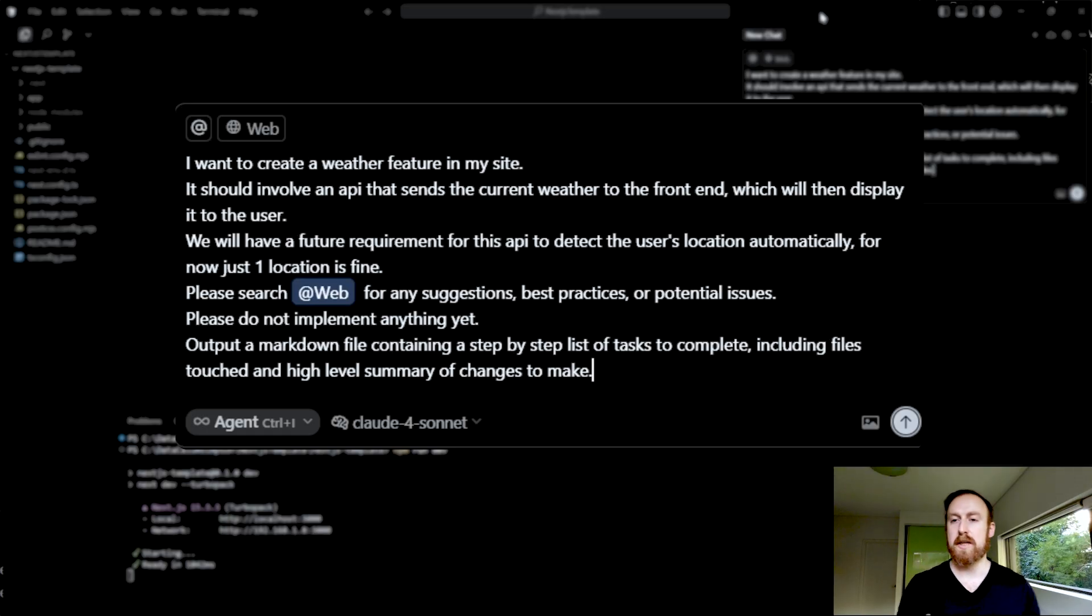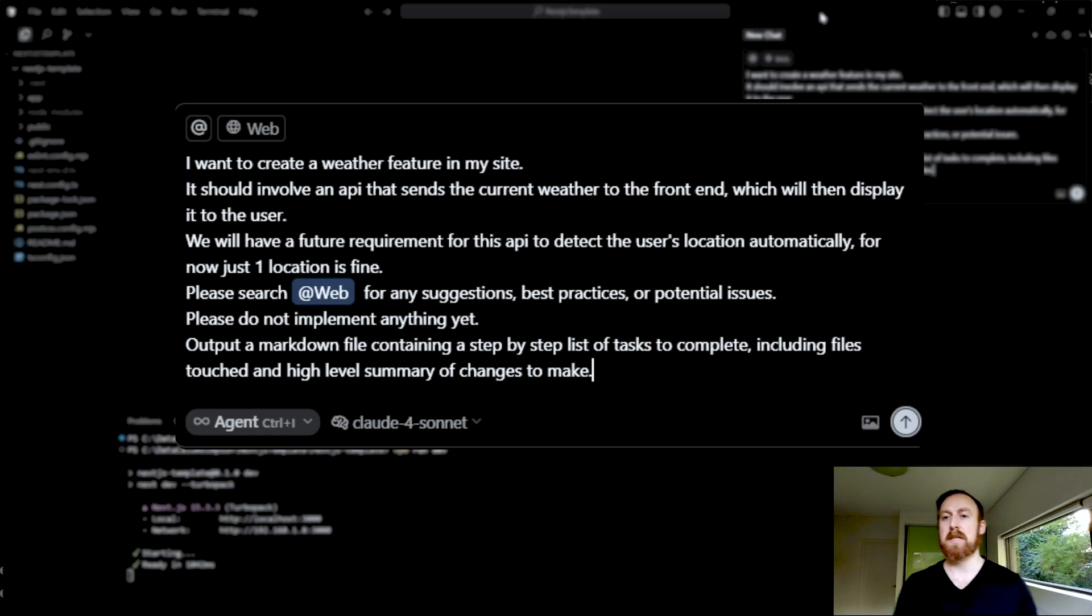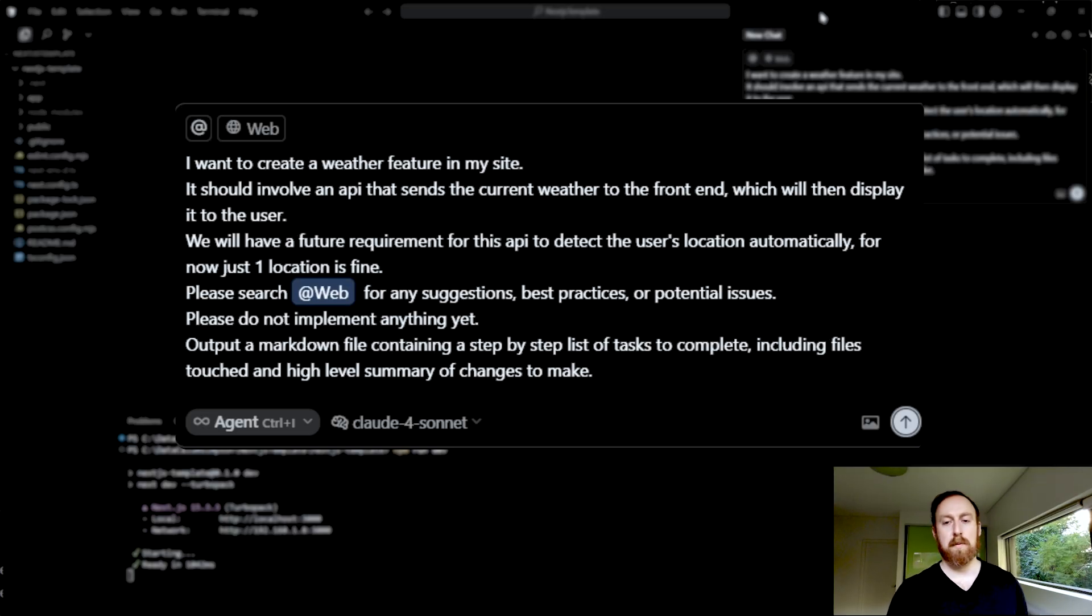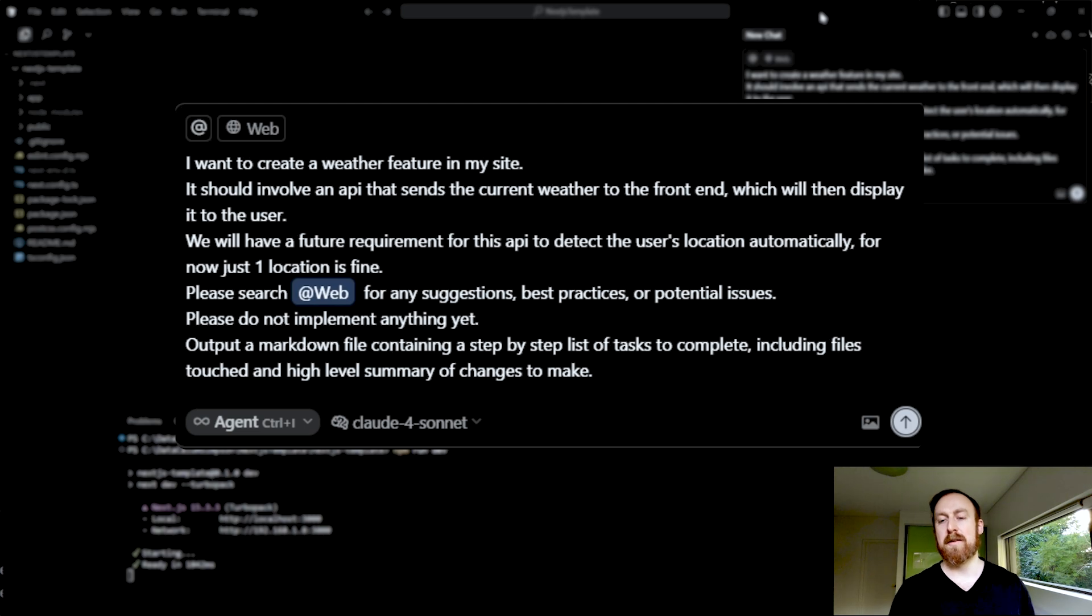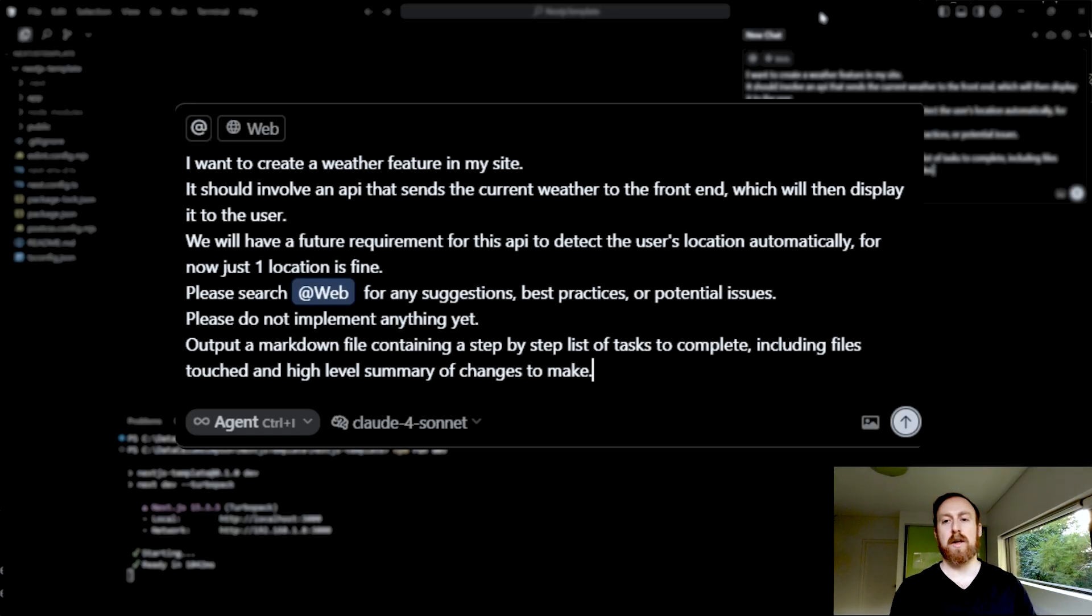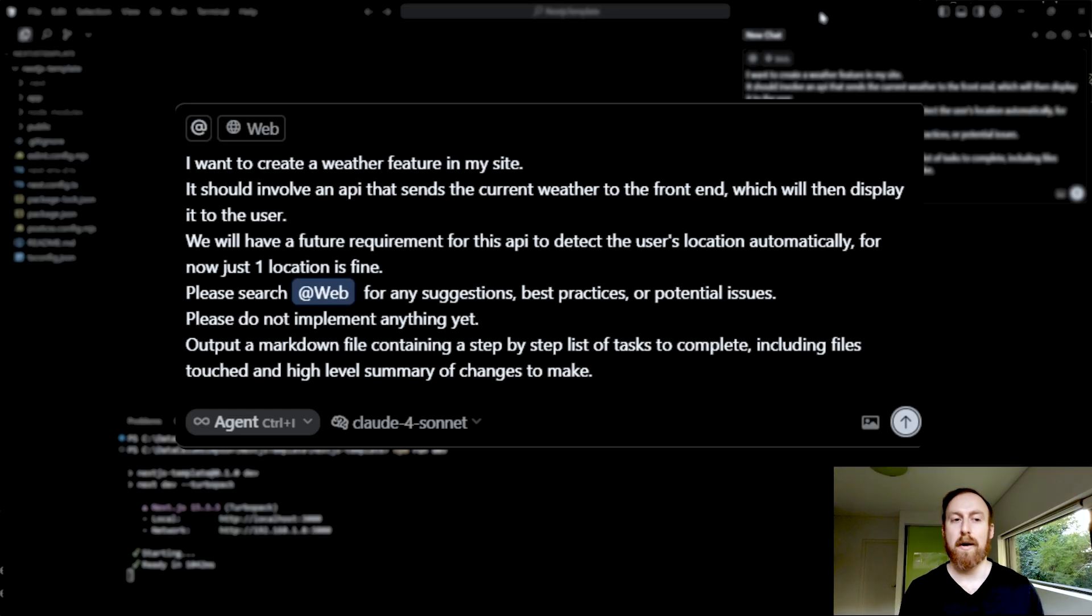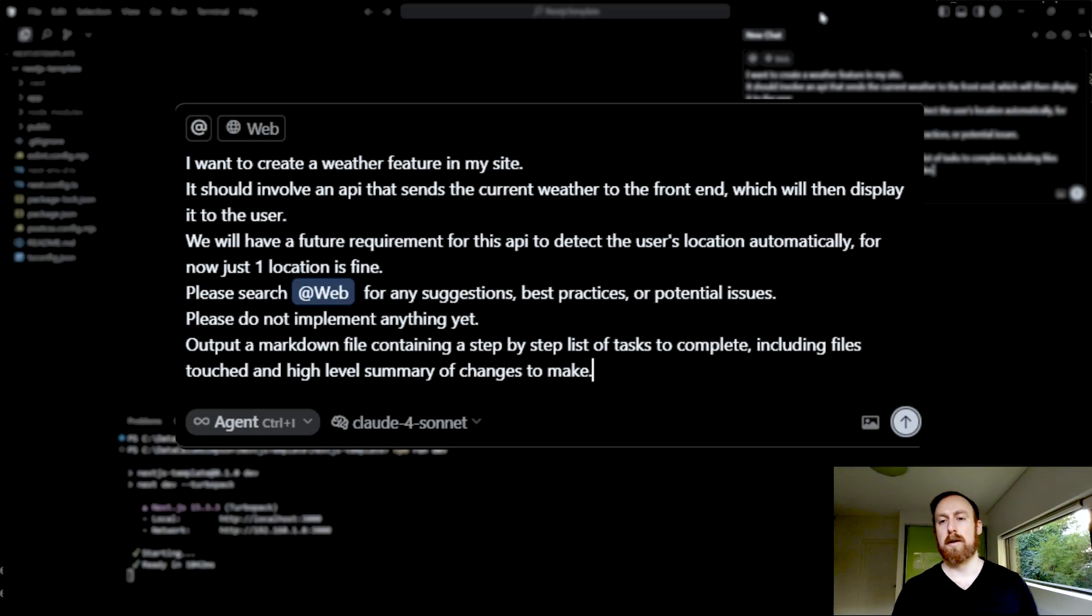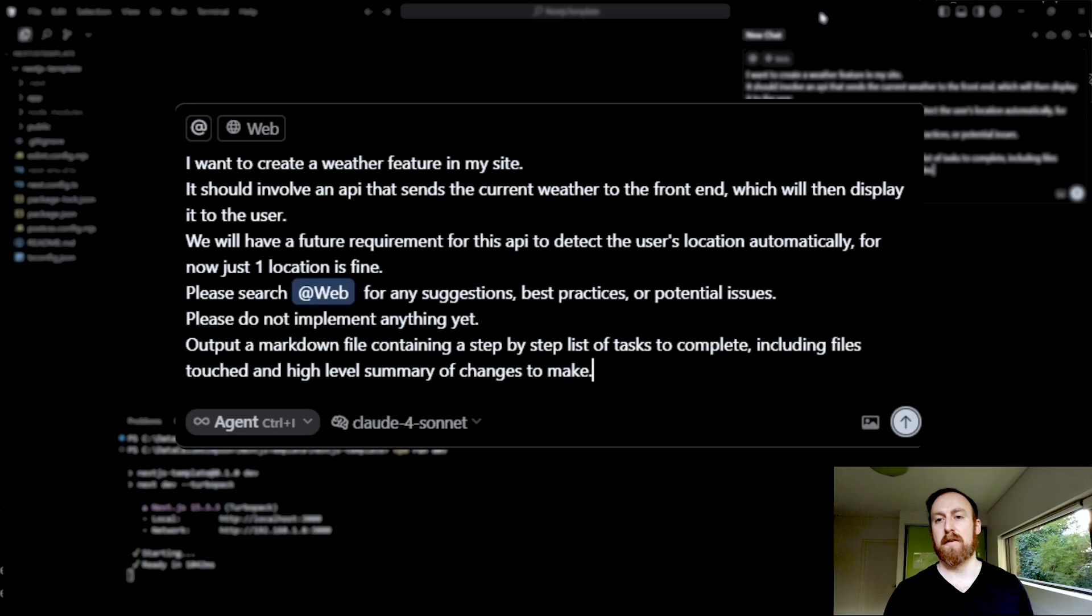So this is important context for the AI to understand, because if I just said I want a weather feature and I don't give it any more detail, it has no idea what the future plan for the weather feature is, what the MVP requirement for the weather feature is, nothing like that, because all the AI agent has access to, at least most current AI agents, is whatever's in the current repo and whatever it can use its tools to dig up. So if you don't tell it something that you know, you're just shooting yourself in the foot by not sharing the right context.